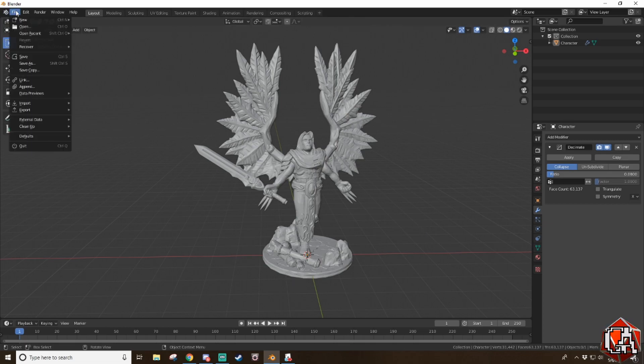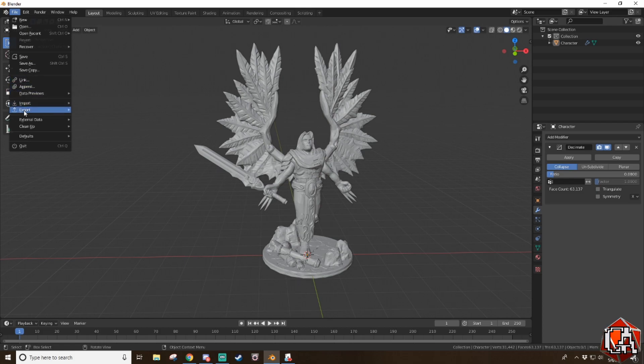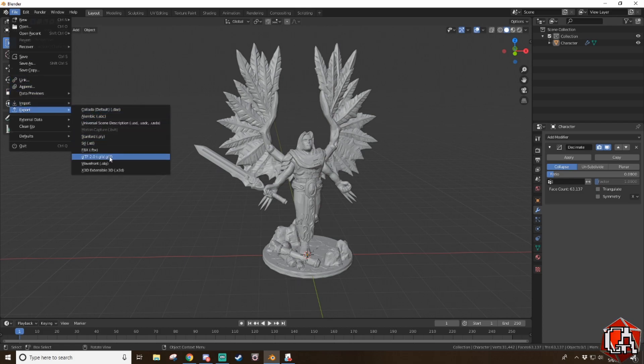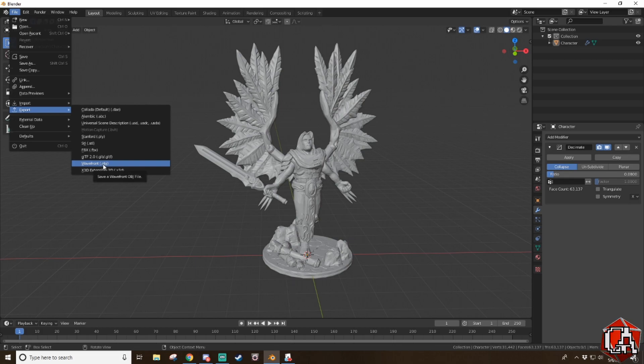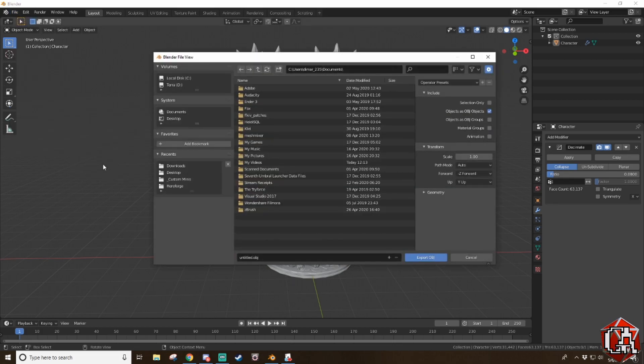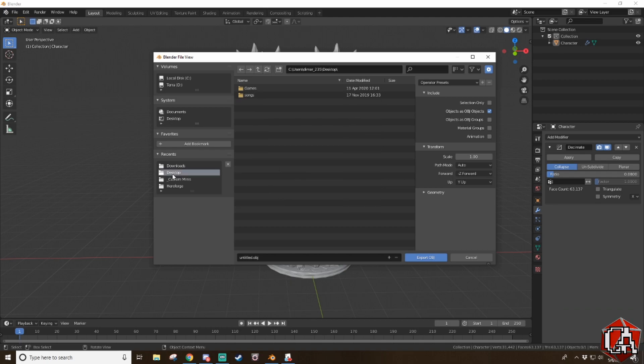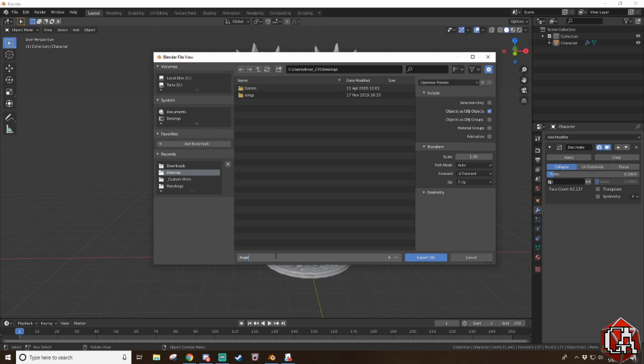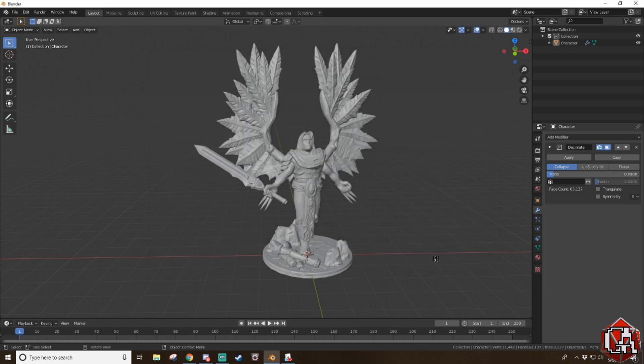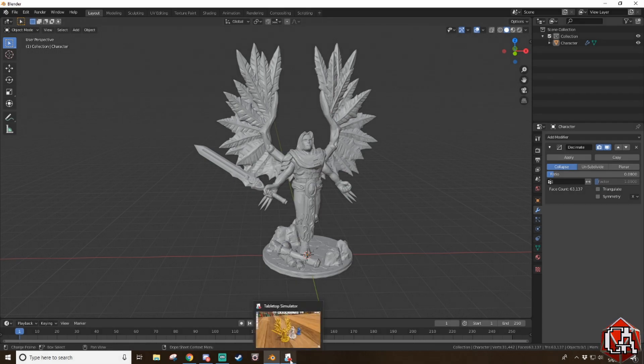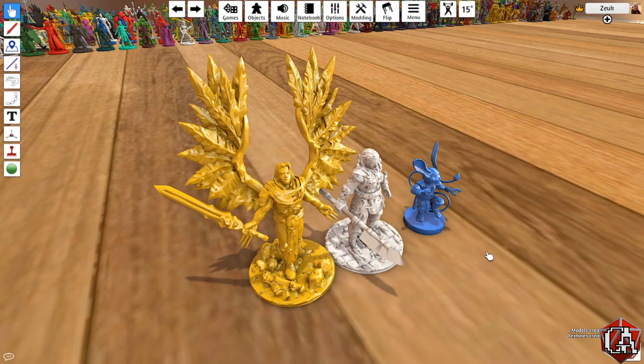So now we're going to go to file and we're going to export it. But this time, instead of STL, we're going to go to OBJ. And I usually save it right to the desktop to make it nice and easy to find. And we're going to name it AngelDude and export. All right. And now we're going to go into Tabletop Simulator.